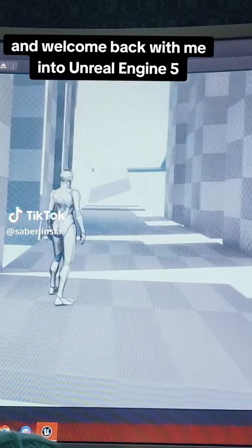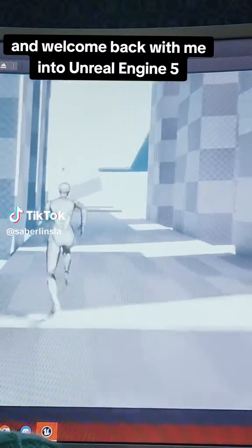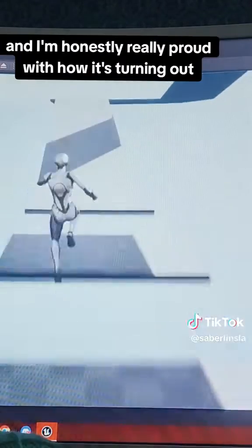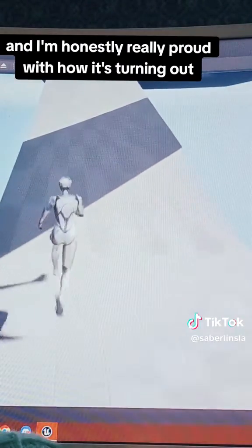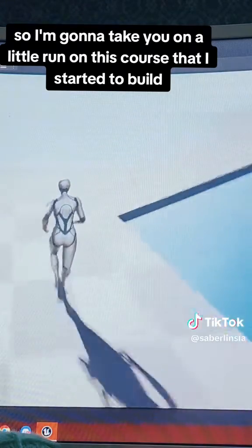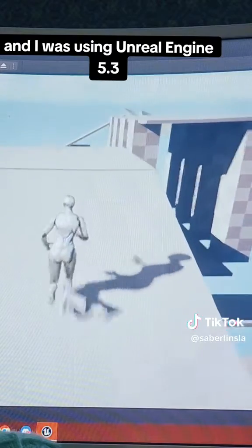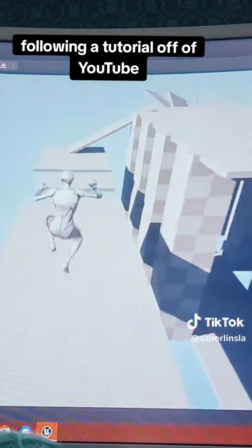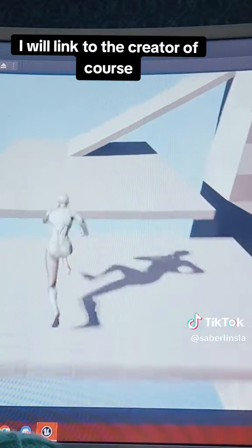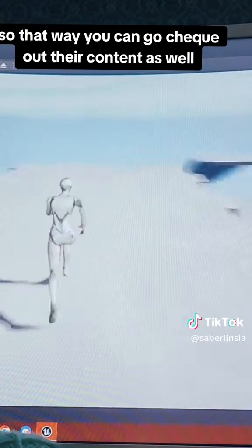Good morning everybody and welcome back with me into Unreal Engine 5. I did quite a bit since yesterday and I'm honestly really proud with how it's turning out. I'm going to take you on a little run on this course that I started to build. I was using Unreal Engine 5.3 following a tutorial off of YouTube — I will link to the creator, of course, so that way you can go check out their content as well.